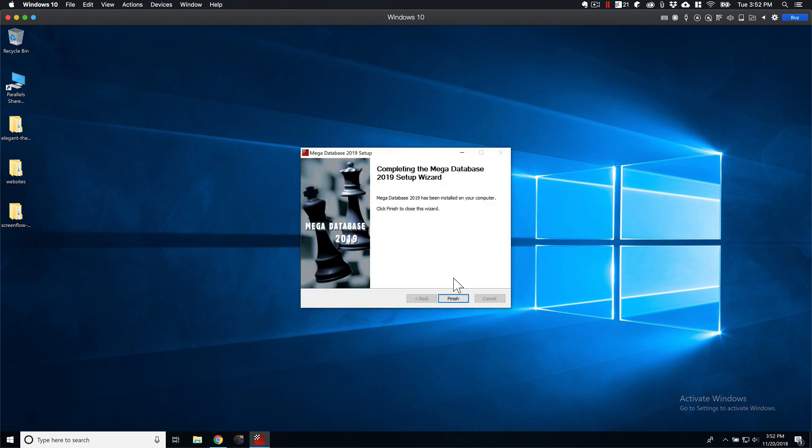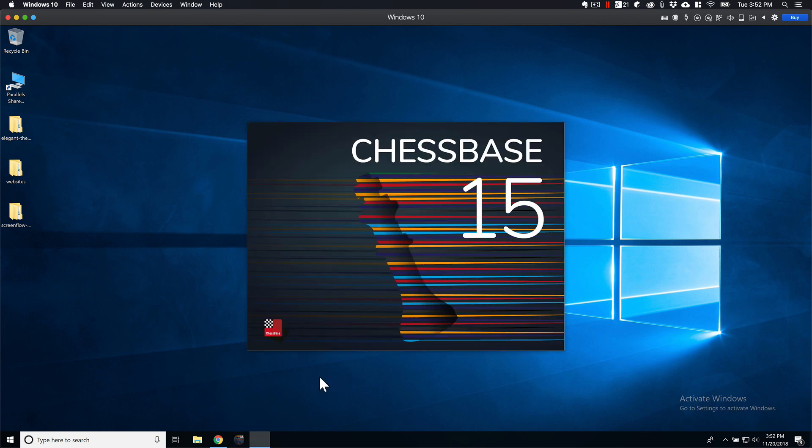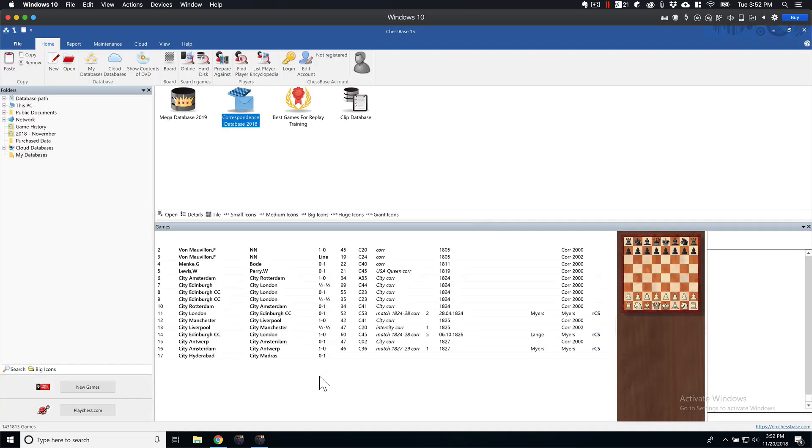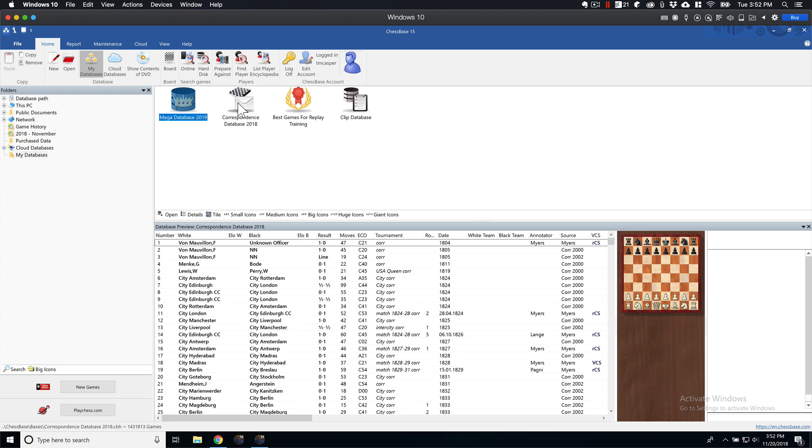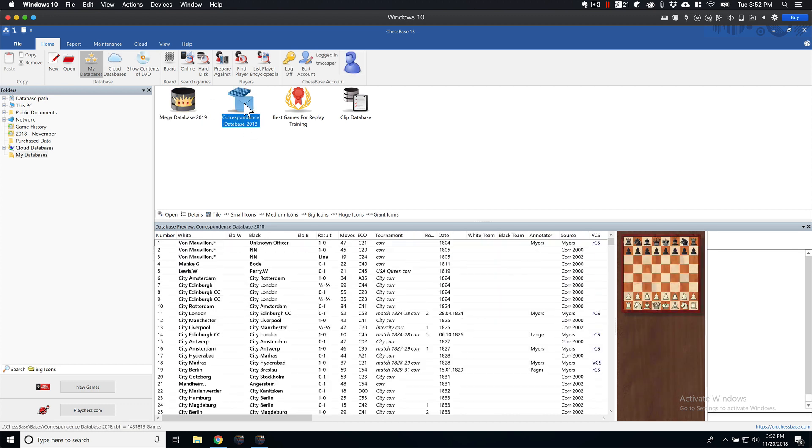Alright, that's all finished. Just click Finish Up. Make sure nothing went wrong. And here we have our Mega Database and our Correspondence Database.